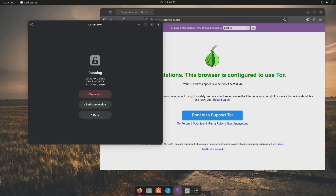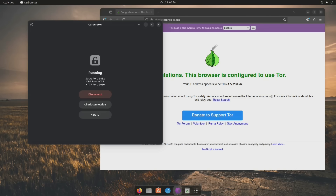Before you go full anonymous Linux ninja, let's talk about a few important things. Tor hides your connection, not your identity — if you log into personal accounts or post identifying information, you're still revealing who you are. Use HTTPS websites whenever possible for an extra layer of encryption on top of Tor. Expect slower speeds, since Tor relays your traffic through multiple encrypted servers — don't expect blazing fast downloads. Don't mix Tor with VPNs unless you know what you're doing, as they can interfere with each other if not configured properly. Carburetor runs in a sandbox as a Flatpak, so it may request network permissions — that's totally normal. Use it wisely: this tool is meant for privacy and security, not illegal activity. Stay ethical.